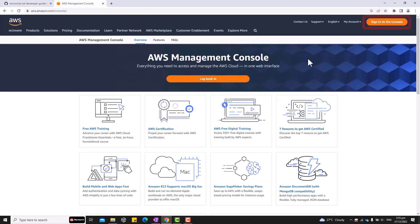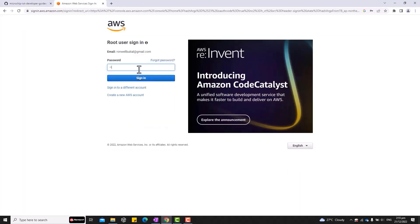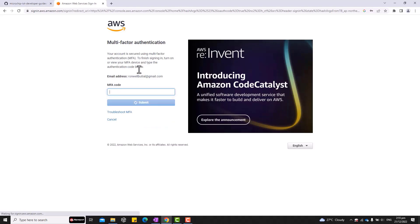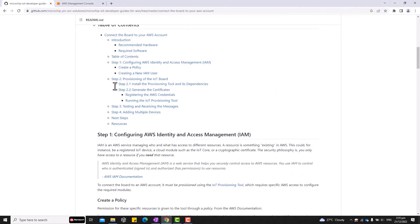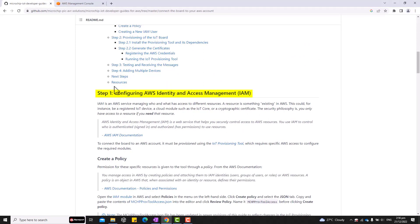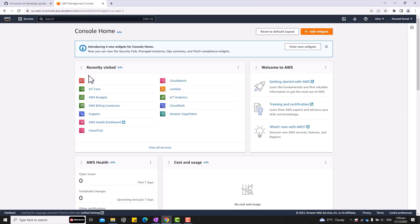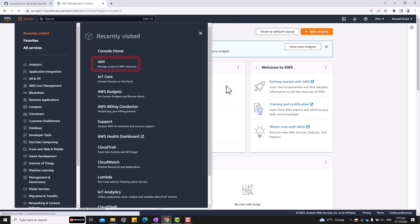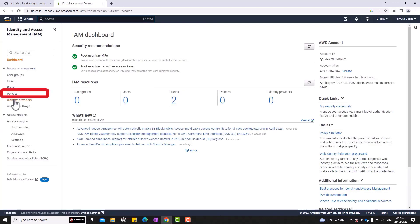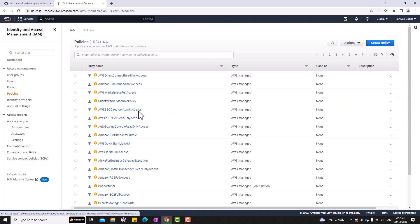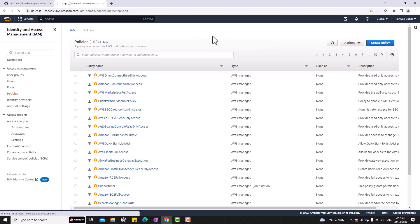First, log in to your AWS account. For step 1, we are going to configure our IAM, or Identity Access Management. This is a type of service that manages the access to different resources. First, let's create a policy. On the top left of the AWS console, click Services, then IAM. Then click Policies. Click Create Policy, then click the JSON tab.